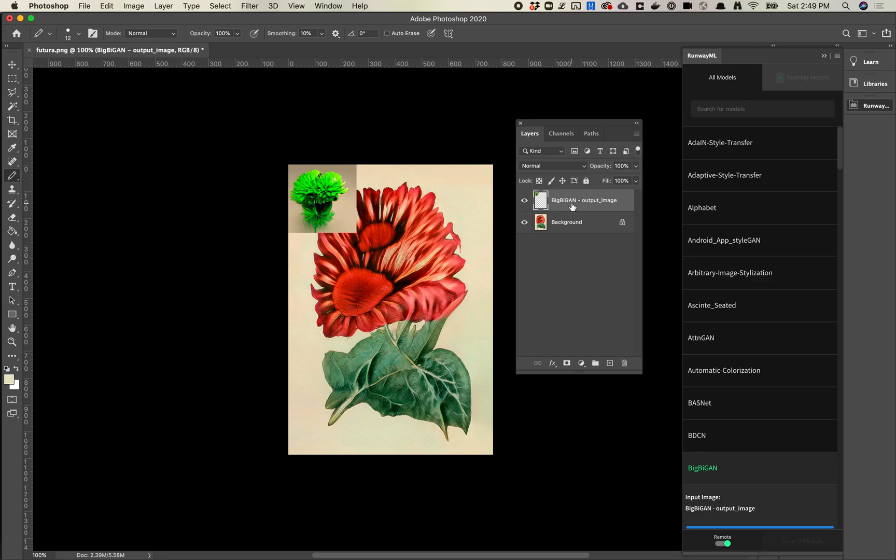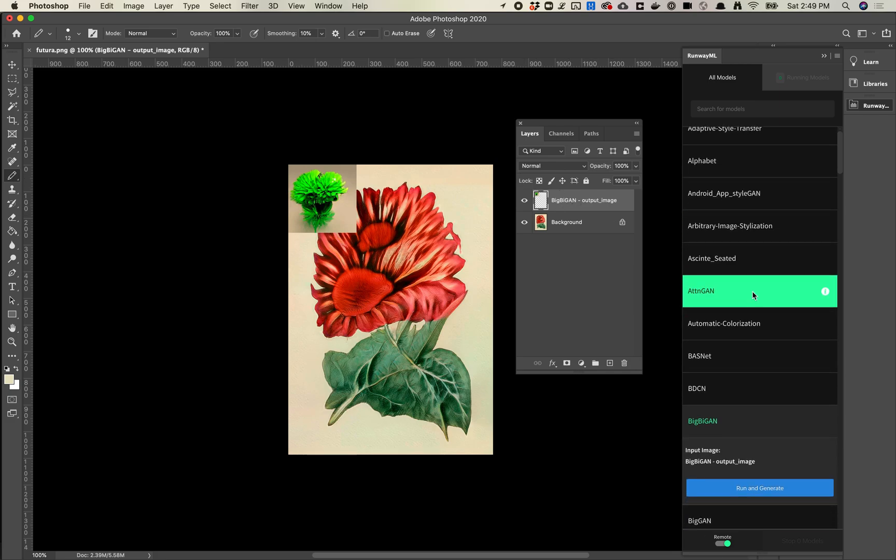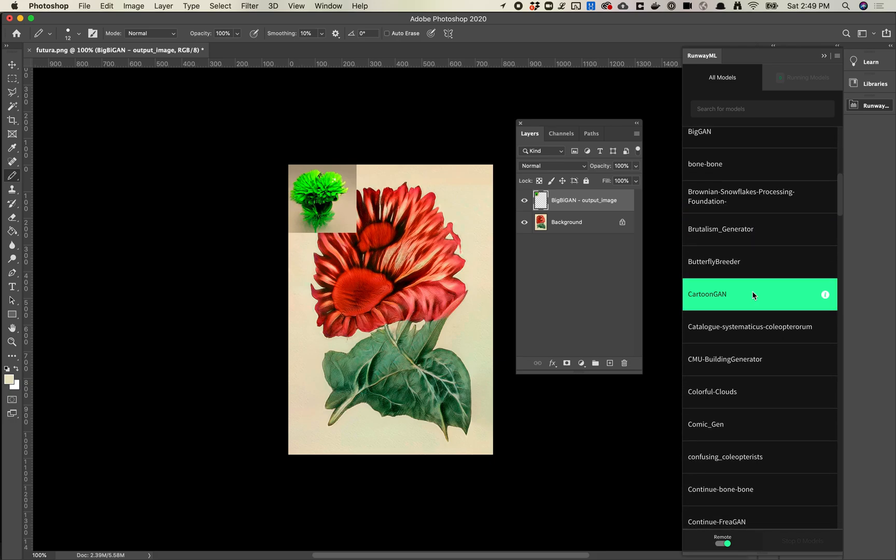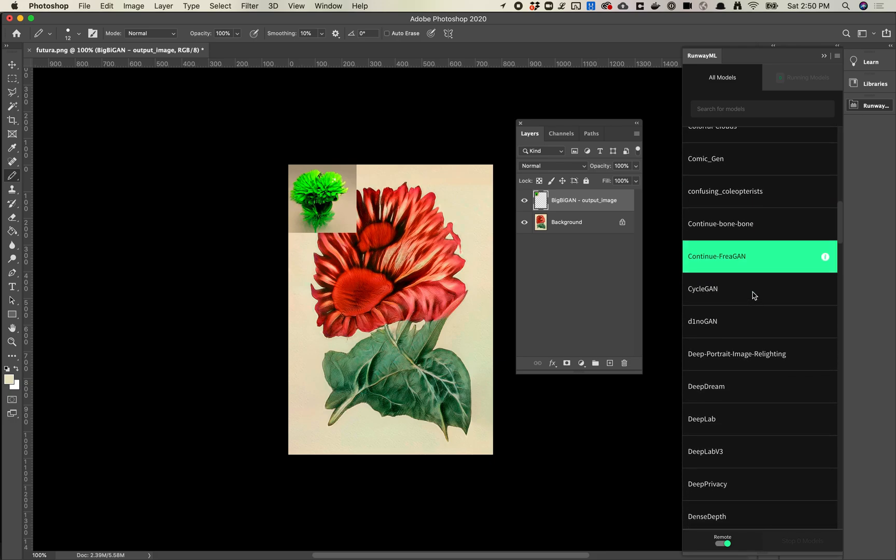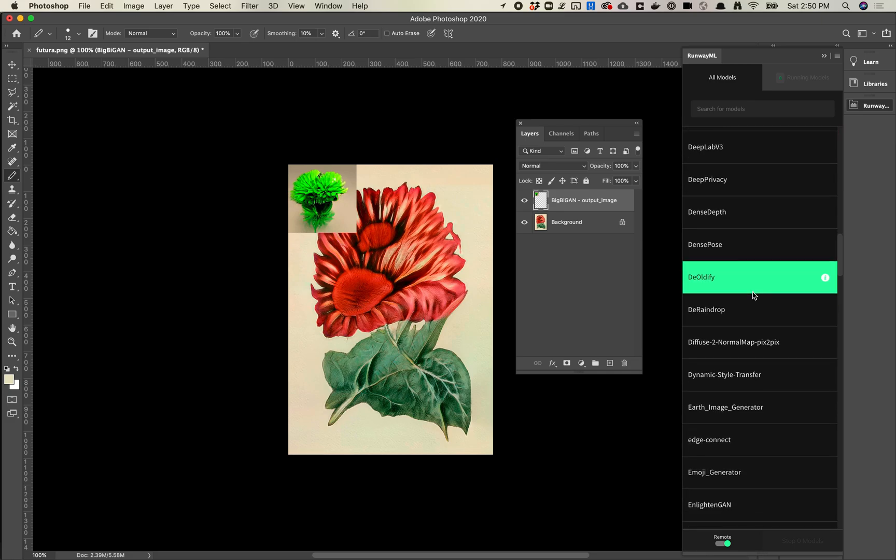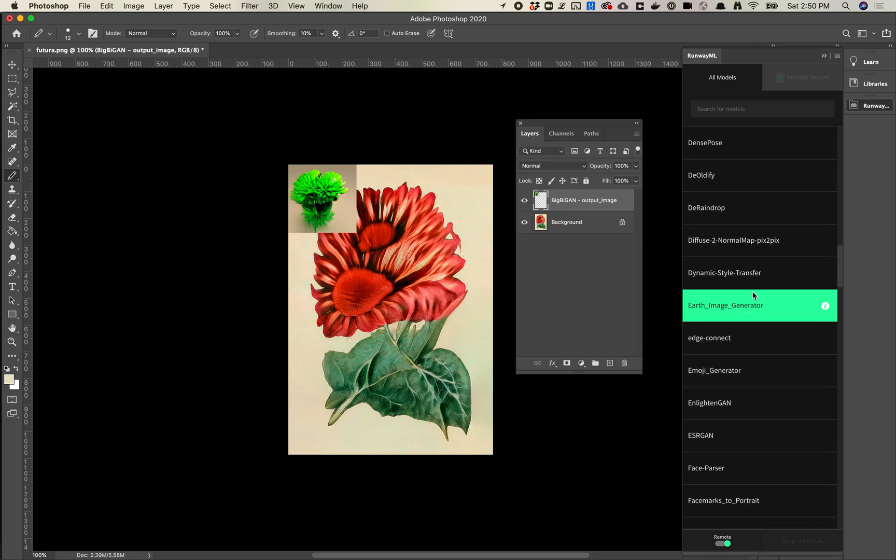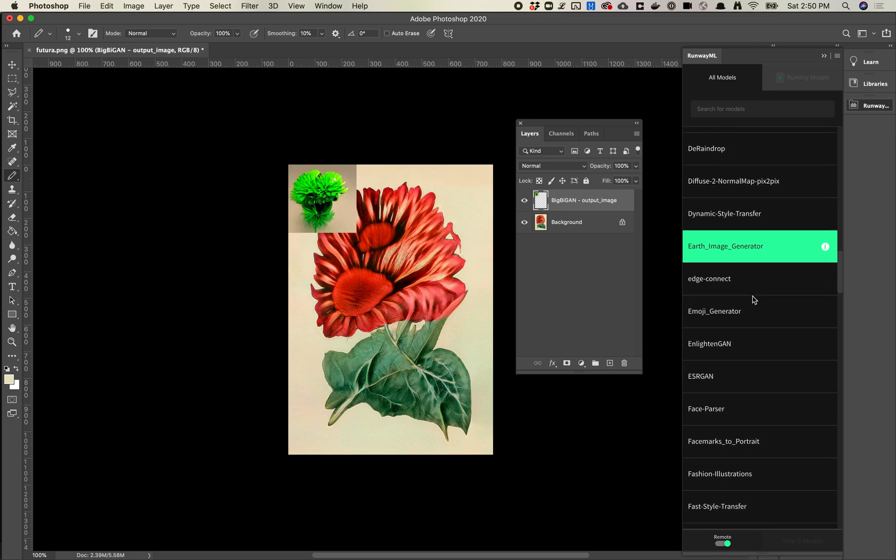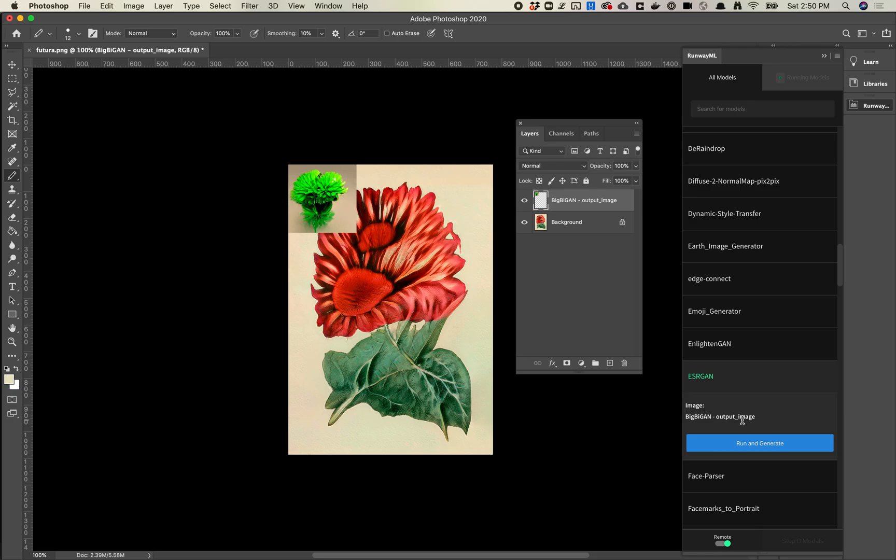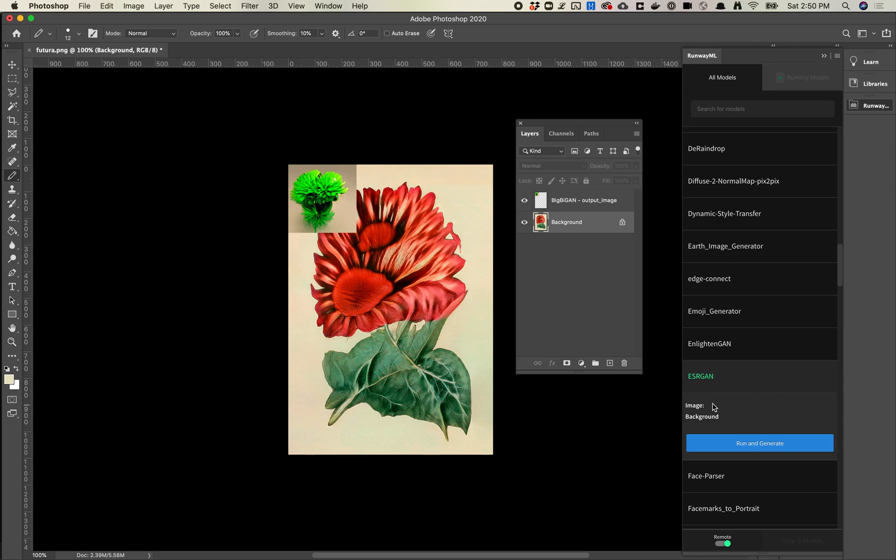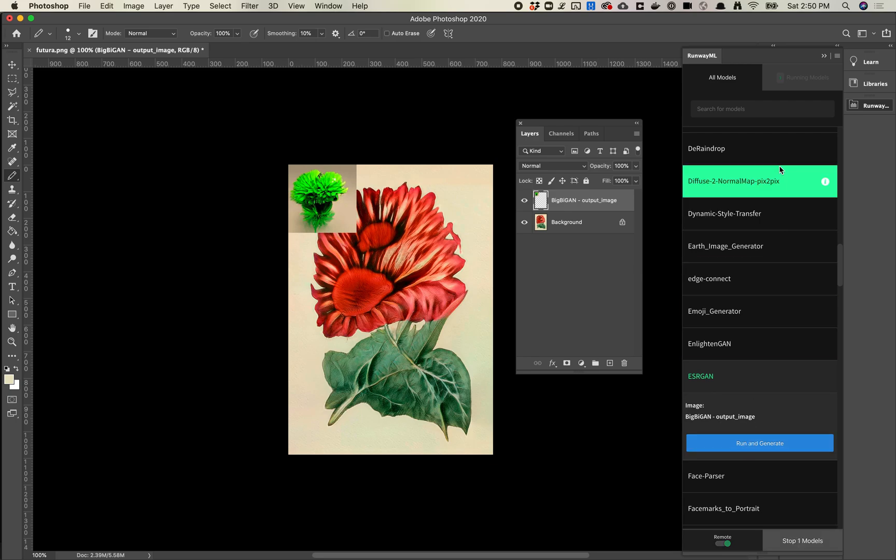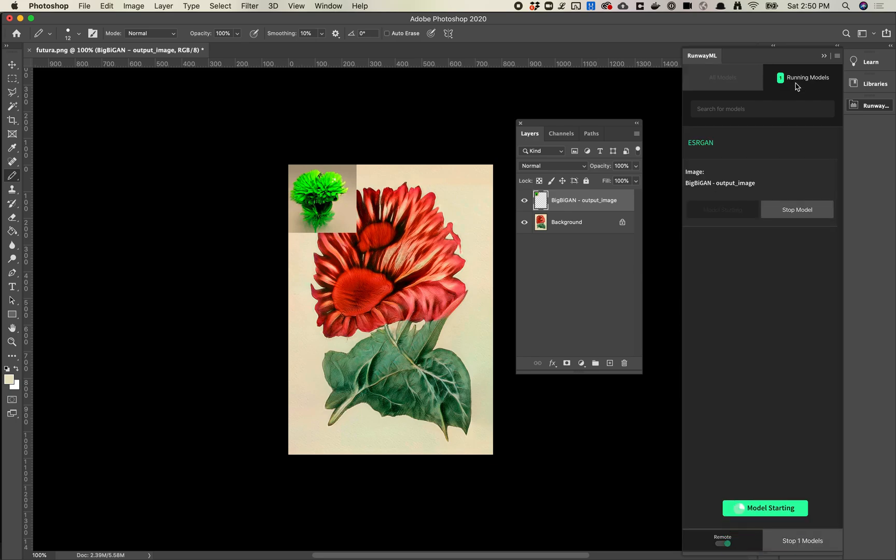Let's actually send this layer to a different model—let's send it to ESRGAN. That'll give me a larger size image. We'll click on this and click Run and Generate. You'll see here now the image is set to BigByGAN, so it's set to this layer. If I switch and click here, it's going to set it to this layer. So your layers matter—it's sending a single layer at a time. If you want to send multiple layers, you should probably flatten your image or merge layers. Select this image, and we'll hit Run and Generate.